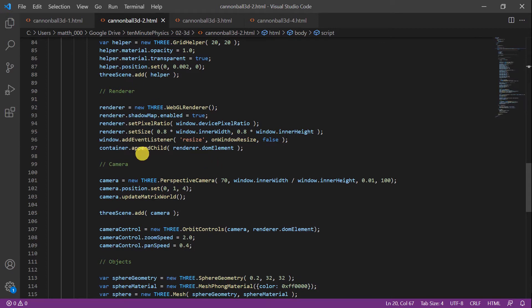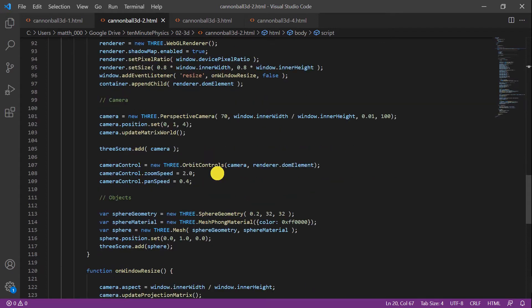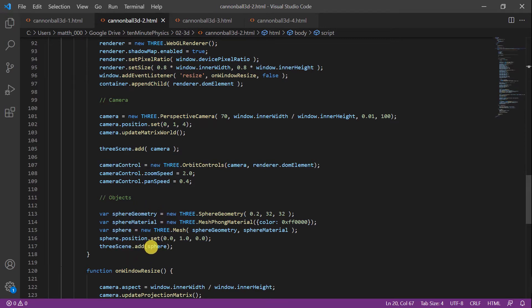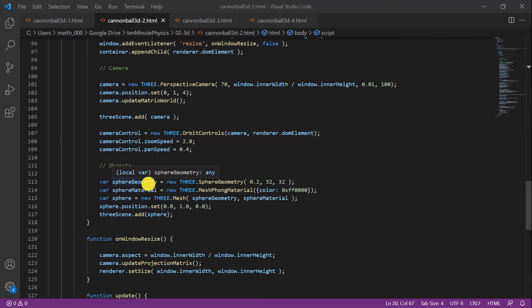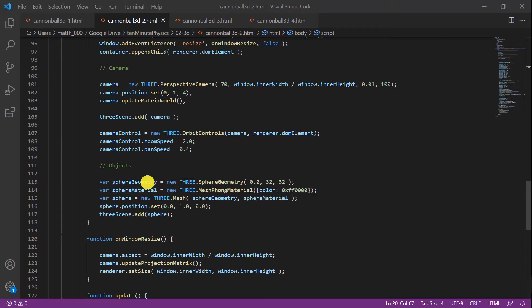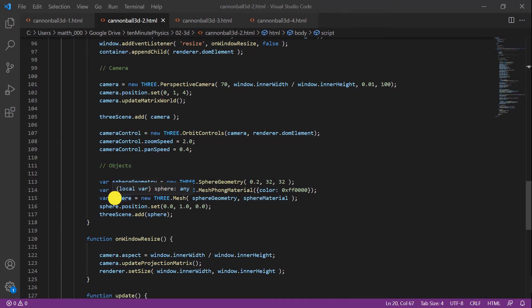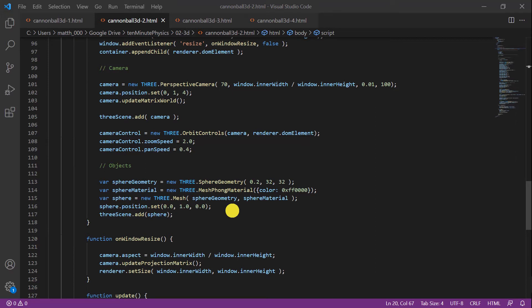A camera, again part of their examples, and finally an object. This is the only tutorial-specific code. First I create a sphere geometry with a radius of 20 cm and a certain resolution for the visual mesh. Then I create a material with color red, and with the sphere geometry and the material I can create the sphere object. I place it at a certain location in 3D space and add it to the Three scene.